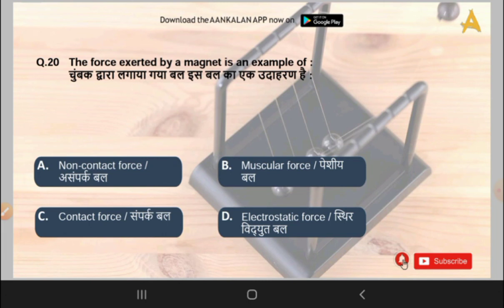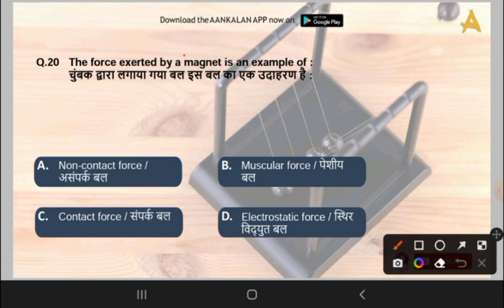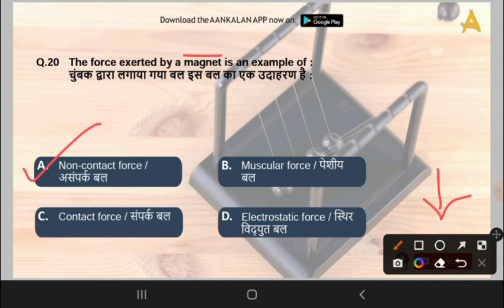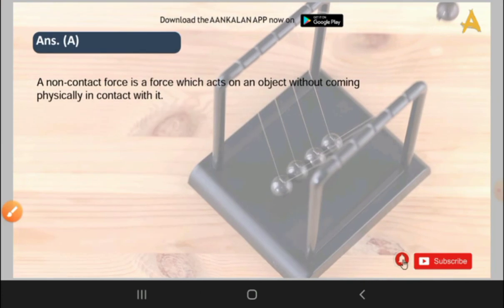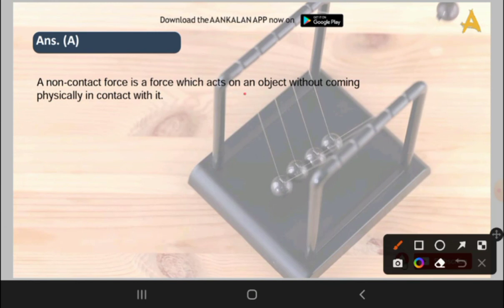The 20th question is: the force exerted by a magnet is an example of which type of force? Options are non-contact force, muscular force, contact force, or electrostatic force. The correct answer is option A, that is non-contact force. A non-contact force is a force which acts on an object without coming physically in contact with it. You can join our Telegram group via the link in the description box to get the PDF.